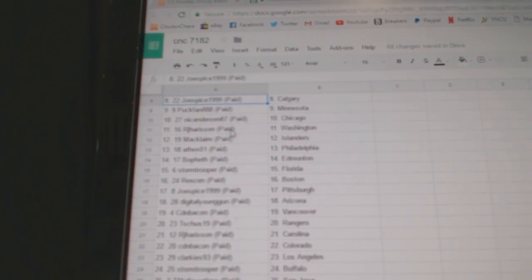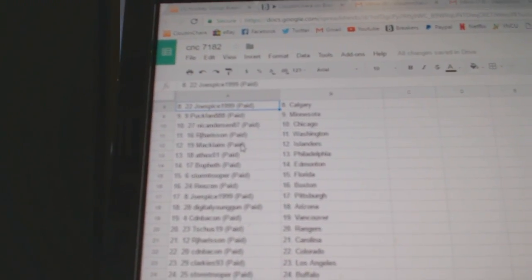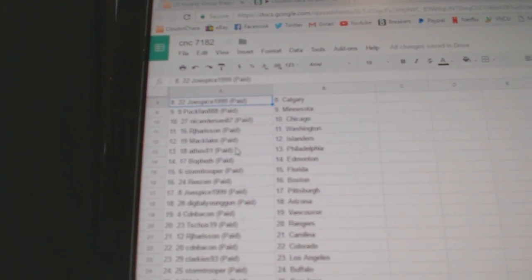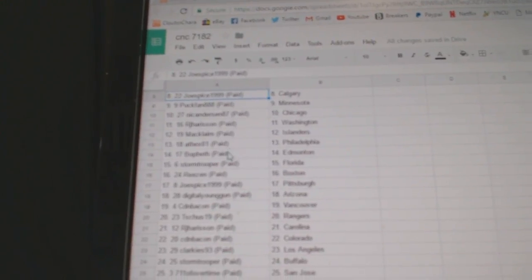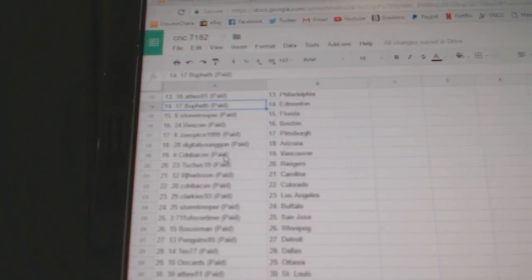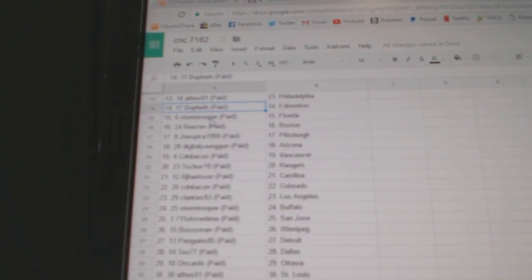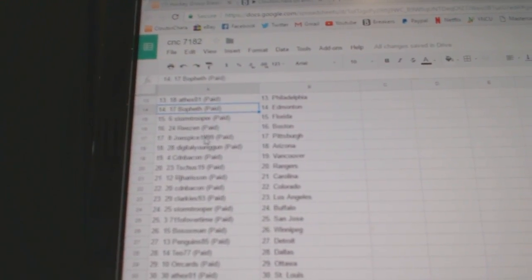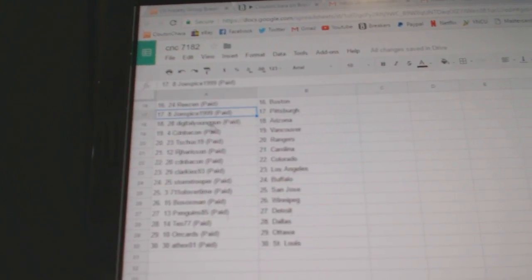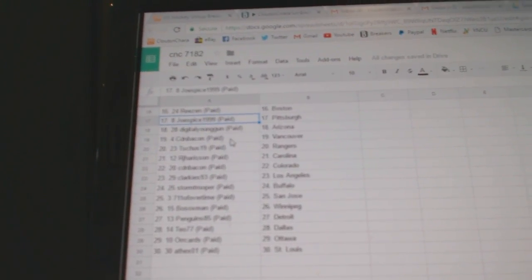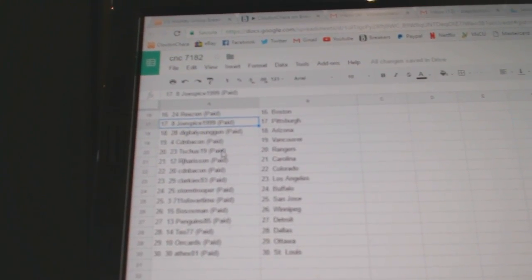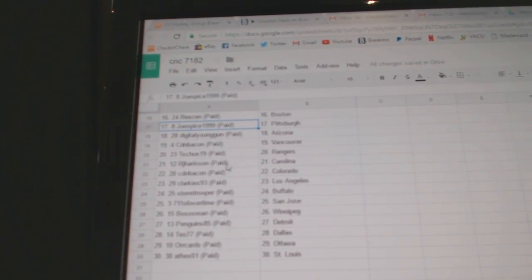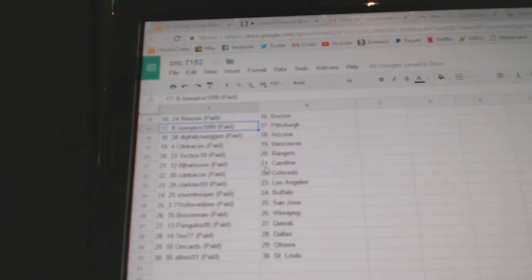Nick Anderson, Chicago. RJ Washington, McLean Islanders. 8X Philly. BoFest has Edmonton, Stormtrooper, Florida. Reason has Boston, Joe Spice, Pittsburgh. Digital Young Gun is Arizona, Canadian Bacon, Vancouver. T-Juice Rangers.